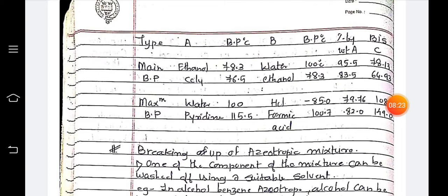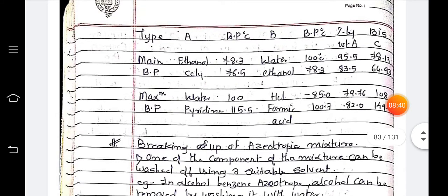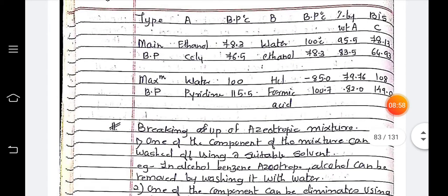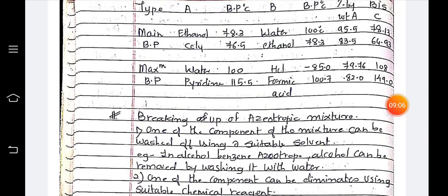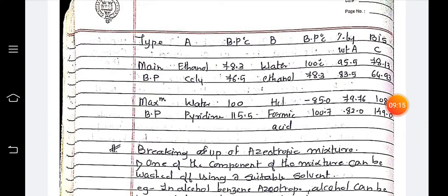The azeotropic mixtures are systematically tabulated by type: Type A, Type B, and Type C, along with their boiling points and compositions. For example, ethanol and CCl₄ have boiling points of 78.3°C and 76.3°C respectively; water and ethanol have boiling points of 100°C. Water and pyridine: 100°C and 115.5°C; HCl and formic acid: 58.40°C and 100.7°C. The percentage by weight is also given: 95.5%, 83.5%, and in the case of maximum boiling points, 79.78% and 82%.